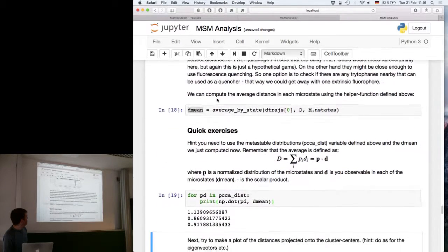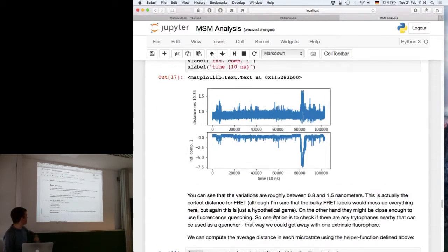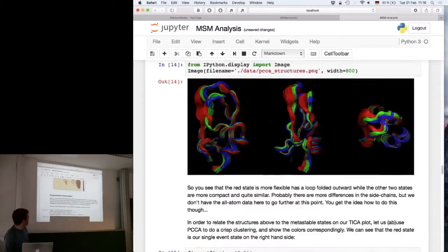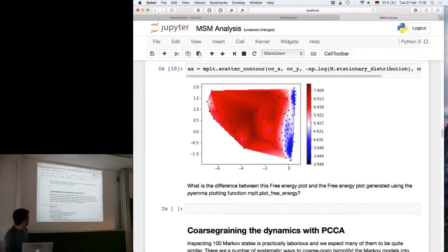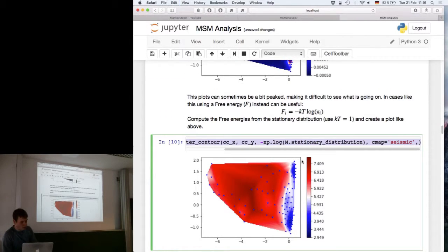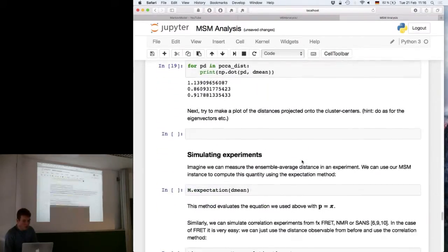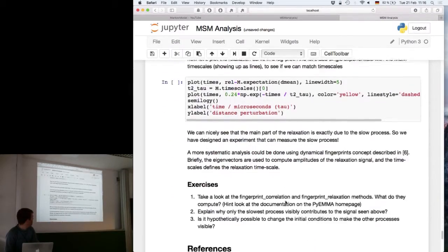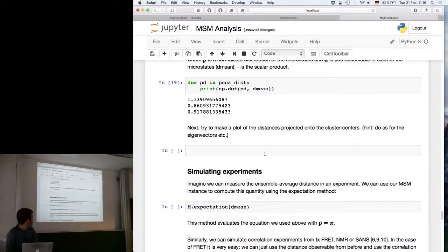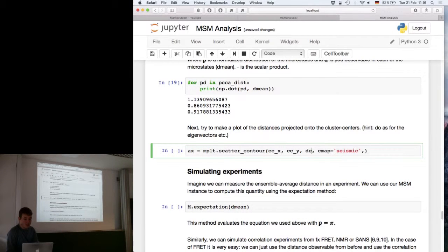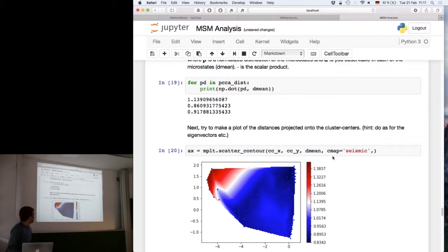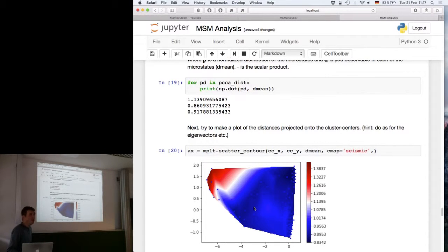We can also use these distributions similarly to how we used the stationary distribution and eigenfunctions to create a contour plot of how this distance changes in cluster space. Instead of plotting the stationary distribution or eigenfunctions, we plot our experimental observable. We can see again that the distance changes from short to long along the slow TICA axis. This is also intuitive for understanding whether certain populations might be underestimated or overestimated in your sample.